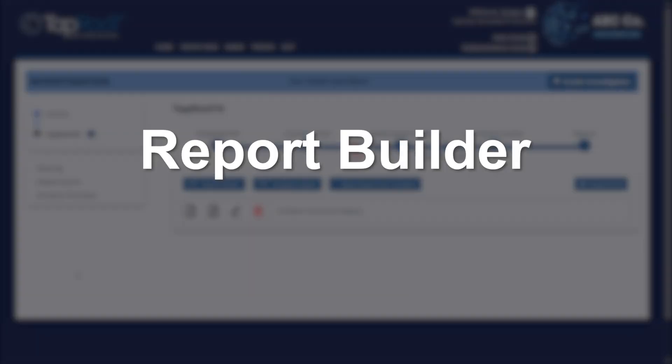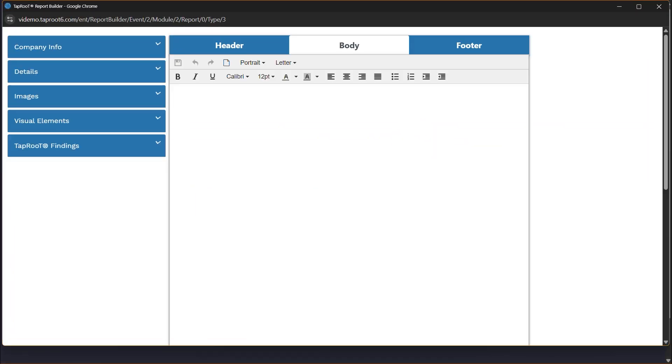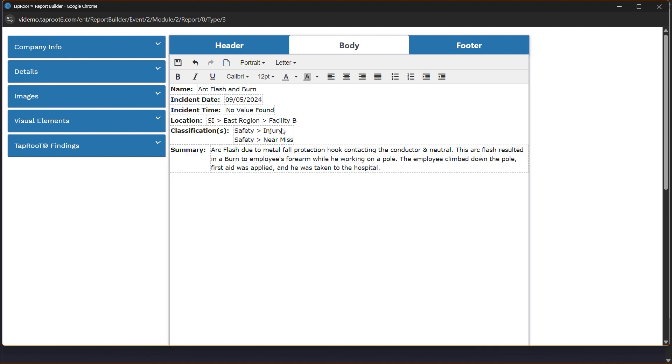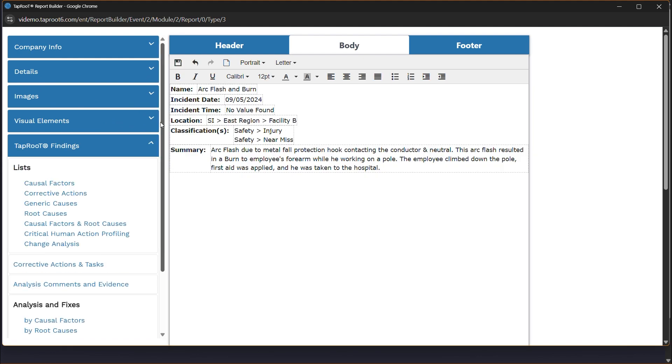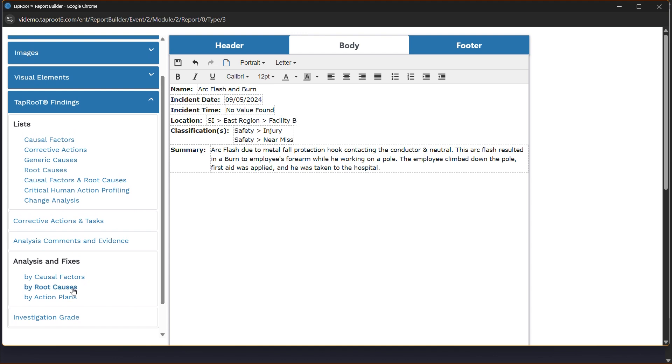Report Builder. This stage involves compiling data from the investigation and the previous sections into a single report. The Taproot software includes standard and custom report templates.